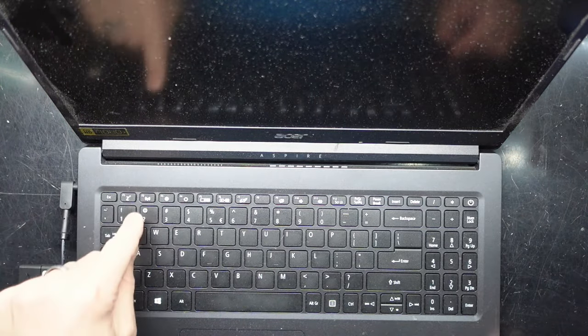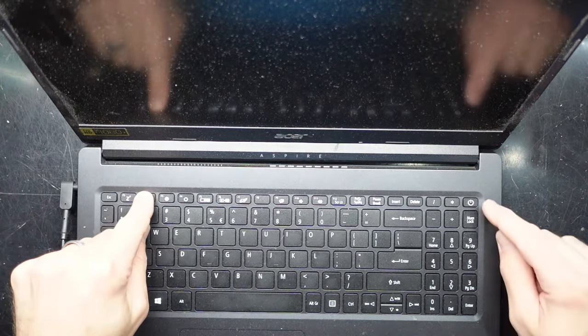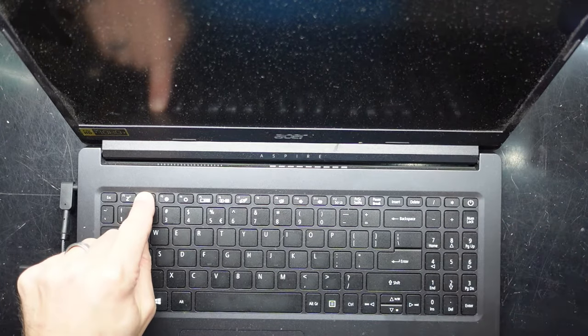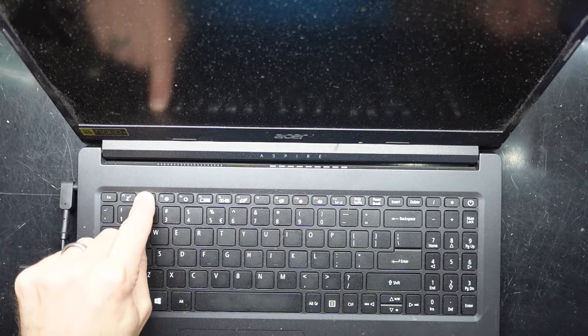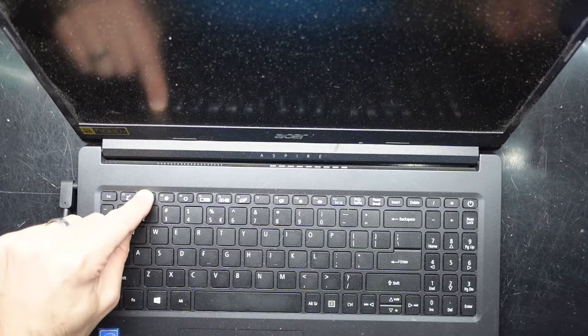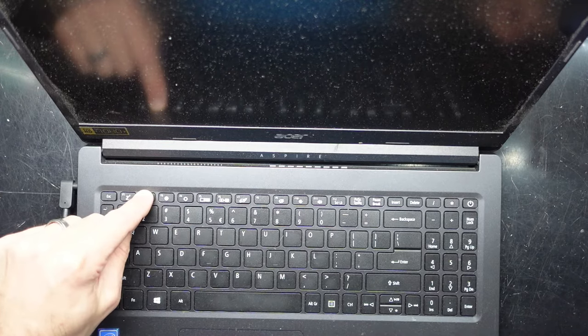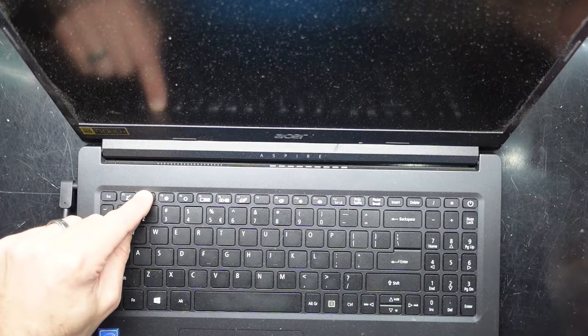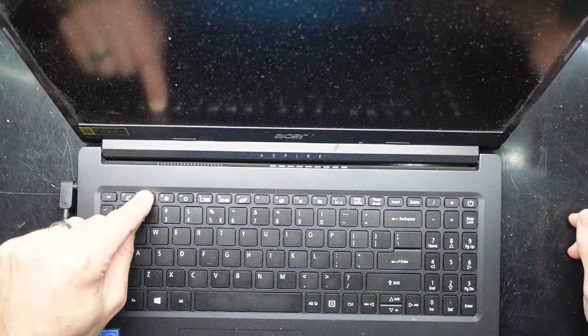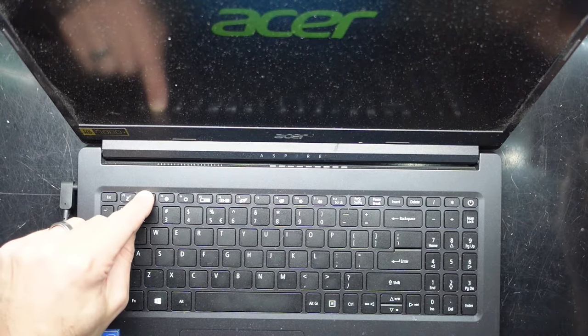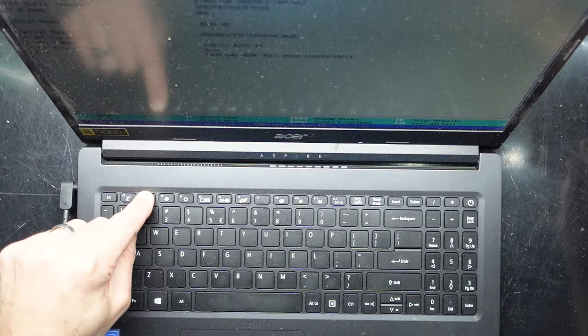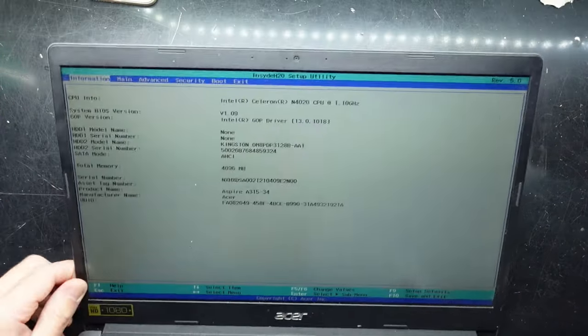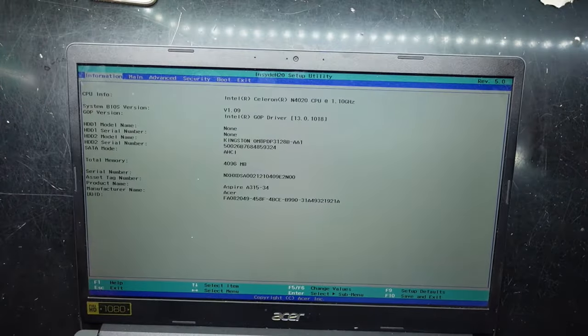I'm going to hold F2 on the keyboard and press the power button once and let go, and keep holding the F2 button. If the power button doesn't respond when you press it once, just tap it again while still holding the F2 button. And from there, that's gotten me into BIOS.